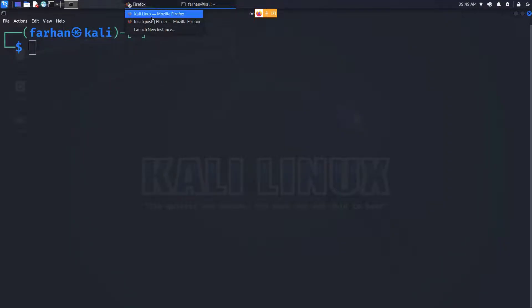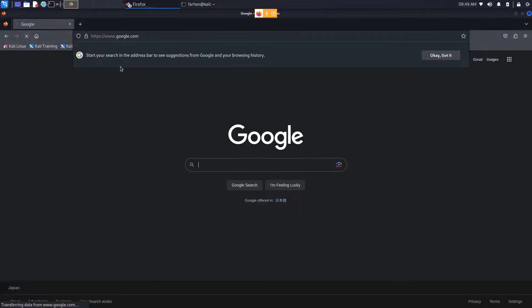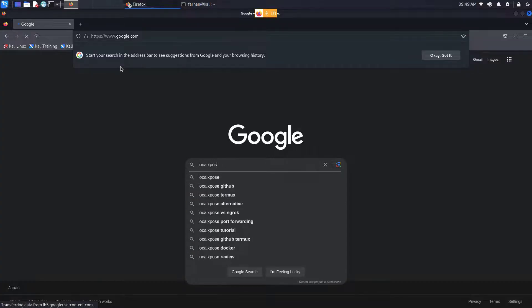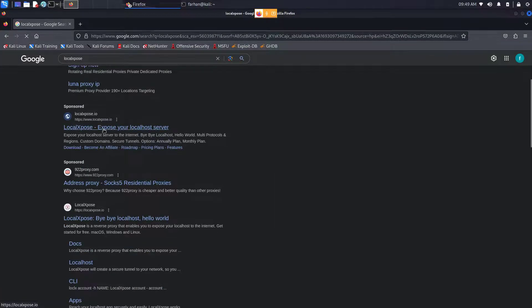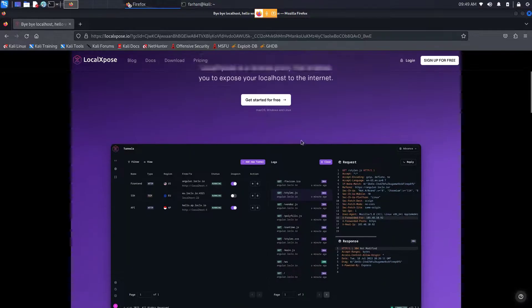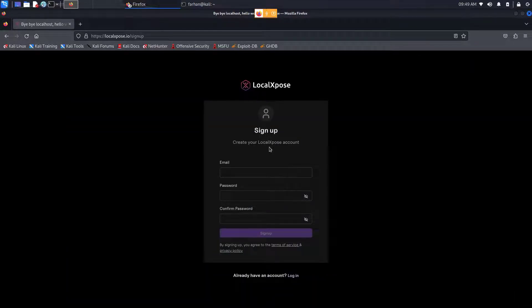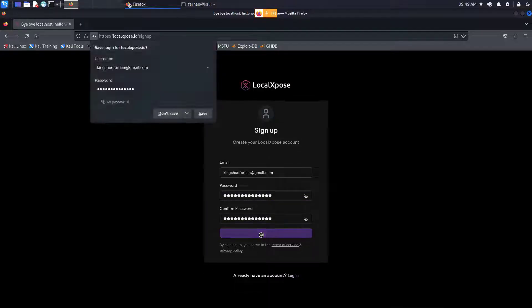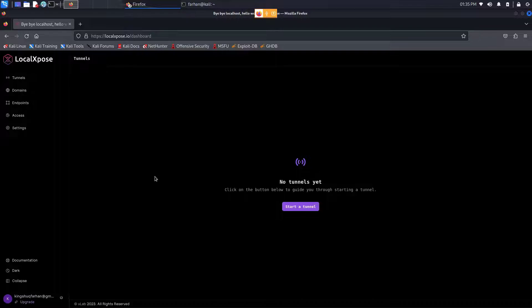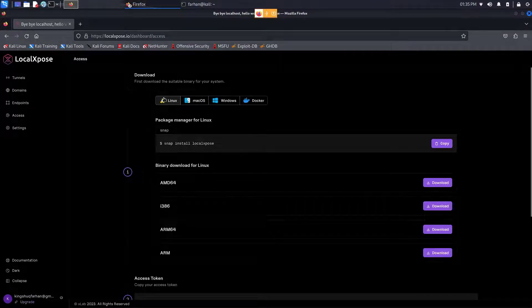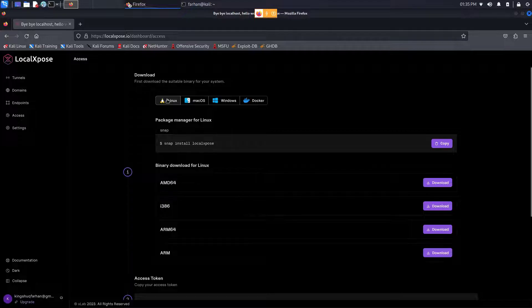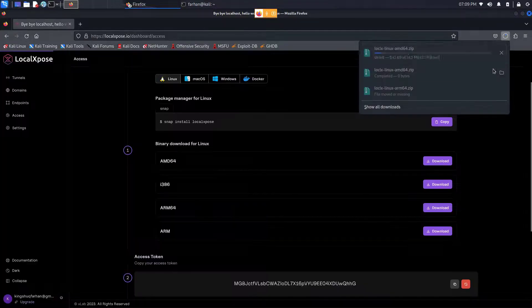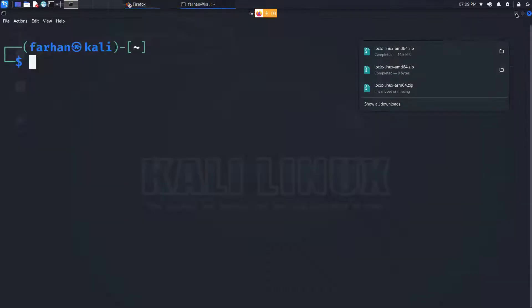First open up your browser, go to Google and type in LocalXpose and press enter. Go to the link where it says LocalXpose - Expose your localhost server. From here click on Get Started for Free. It will ask you to sign up, give your email and password, click on sign up. After the verification of the email and logging in, you will be prompted to this page. From here click on Access. These are the OS you can download LocalXpose to. Click on Linux, click on AMD64, and your download will start.